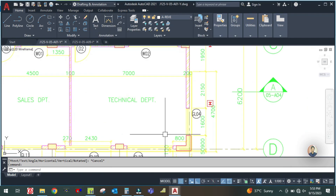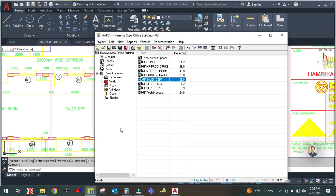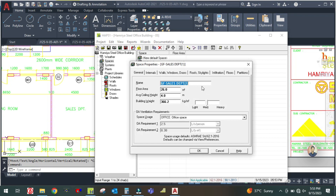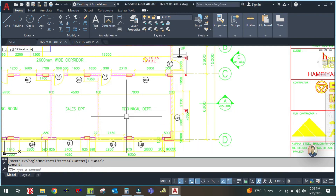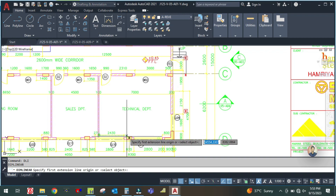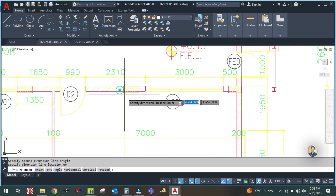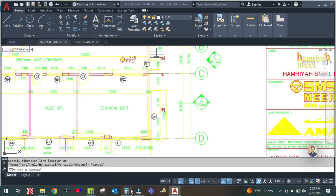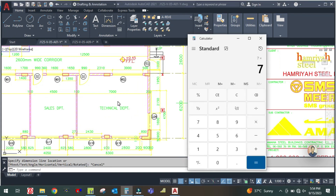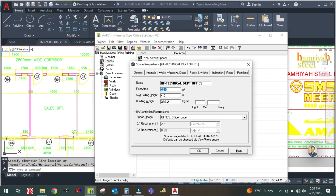Next is the technical department office. Simply select and duplicate the previous space, then rename it Technical Department Office. The area for this office is 7 meters by 5.8 — from here to here is 5.8 meters. So 7 by 5.8 equals 40.6 square meters. Enter 40.6 here.